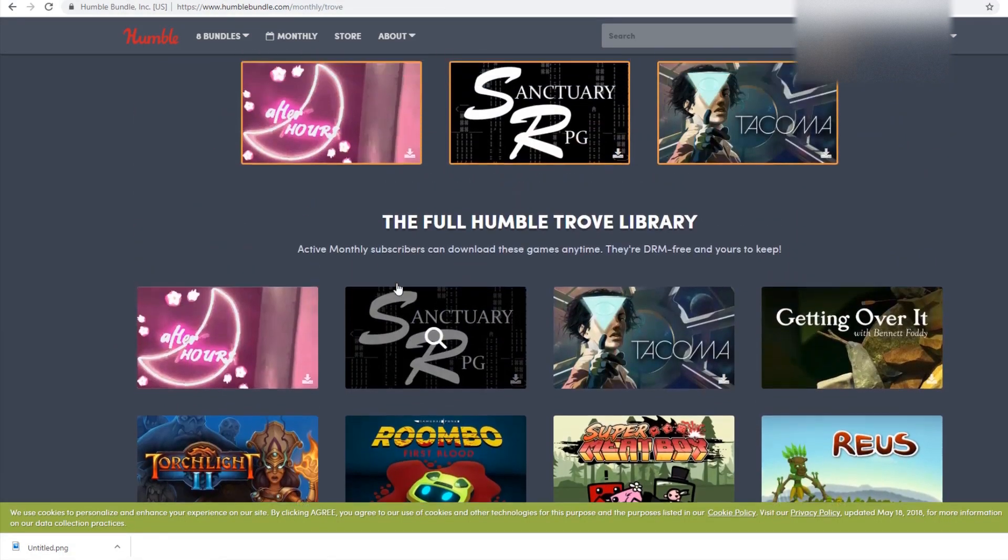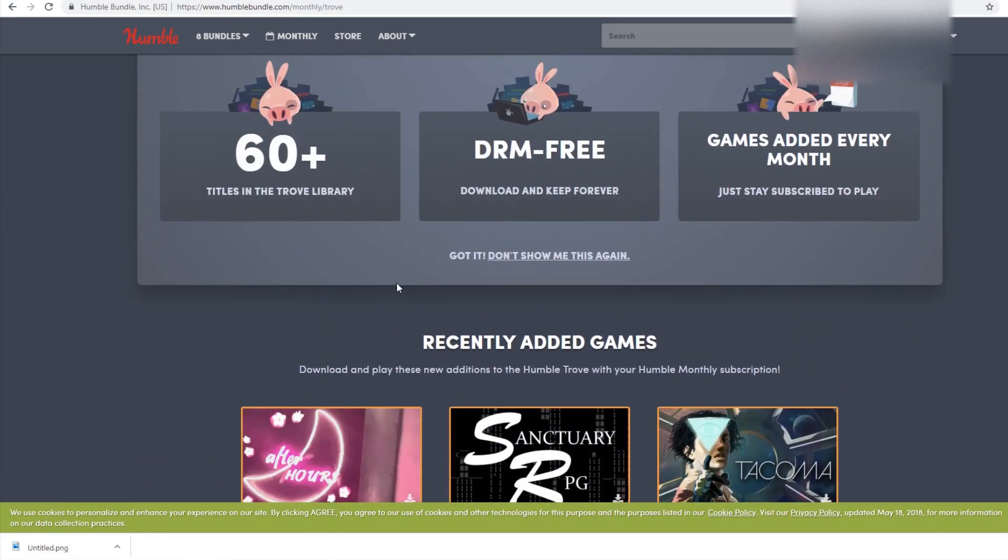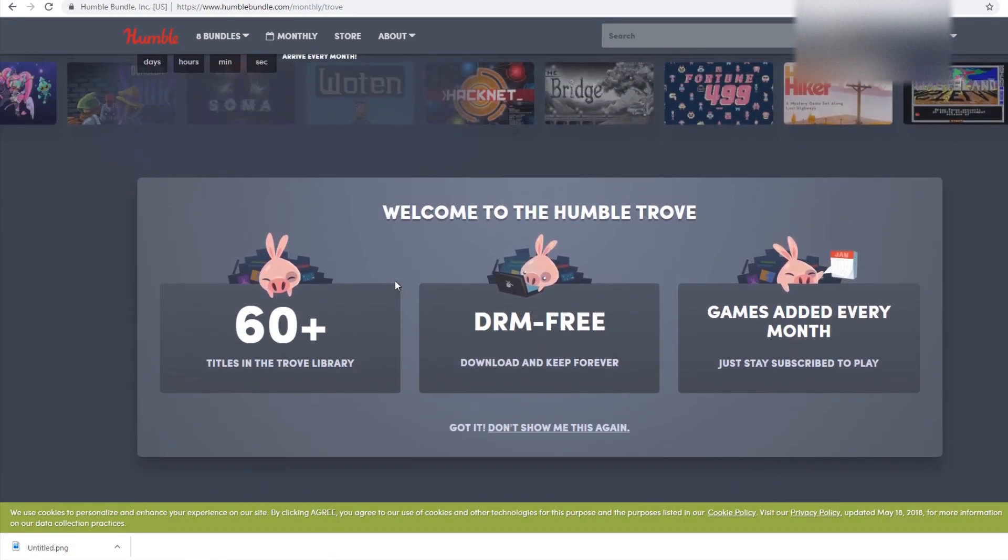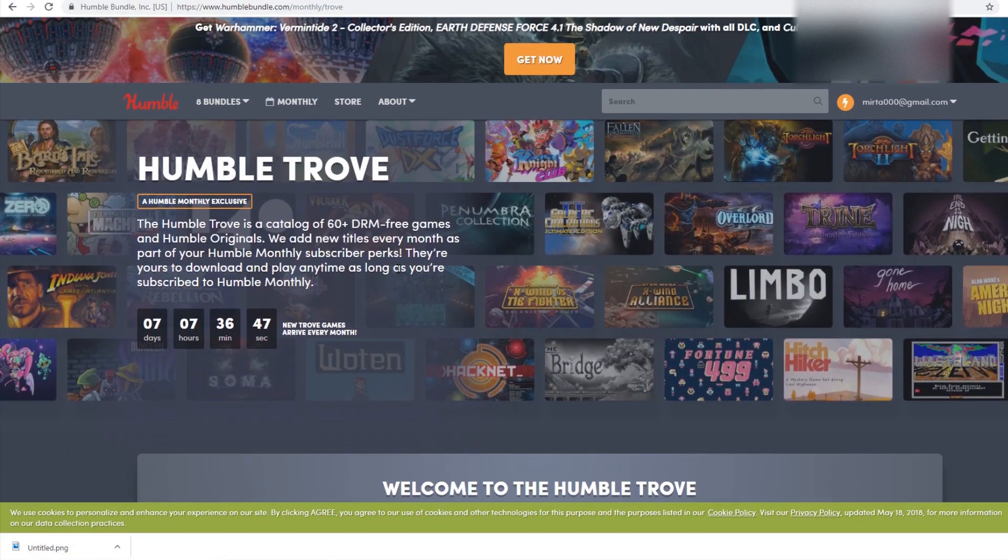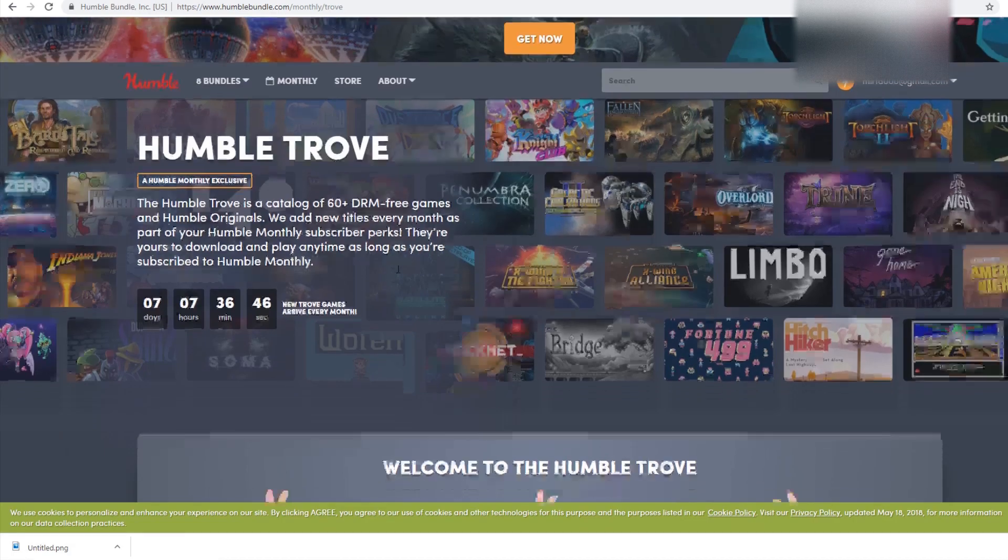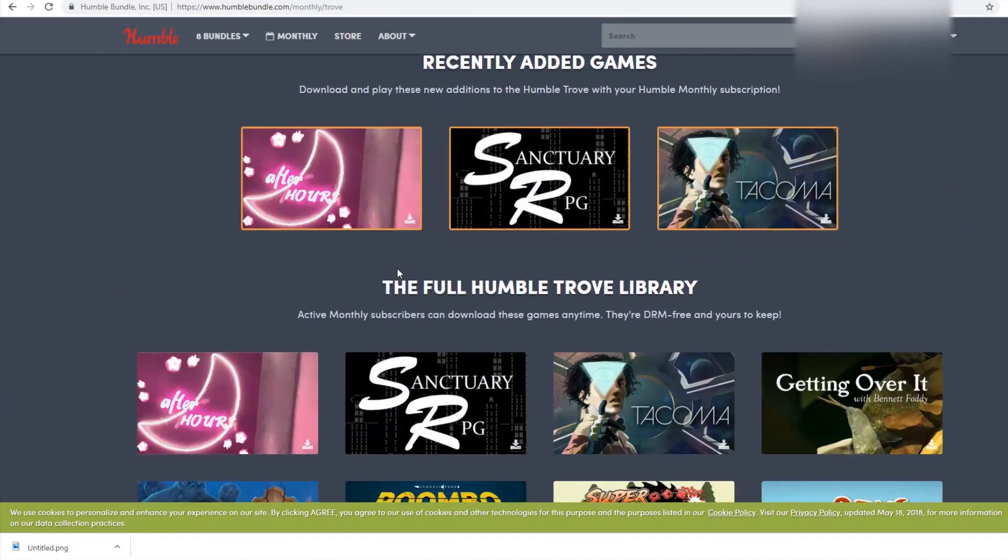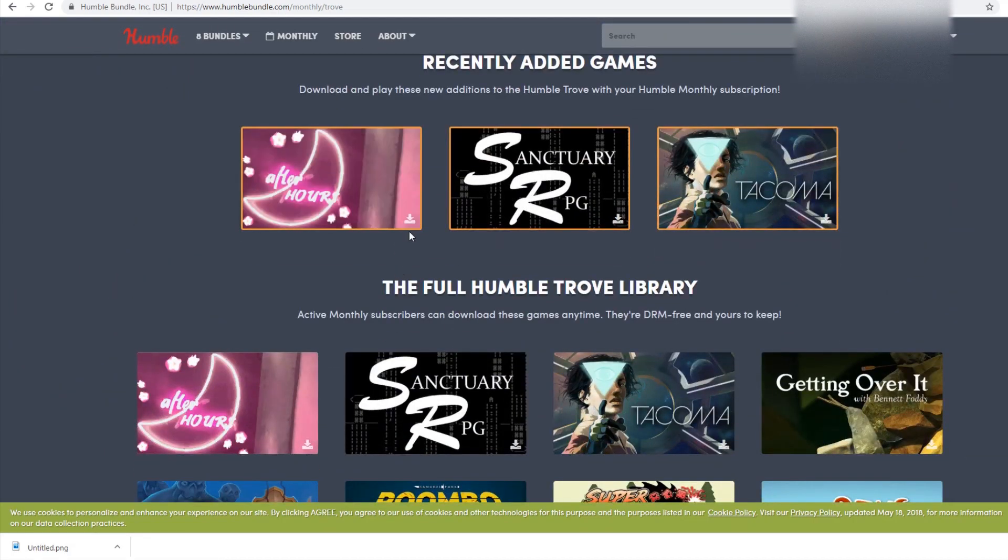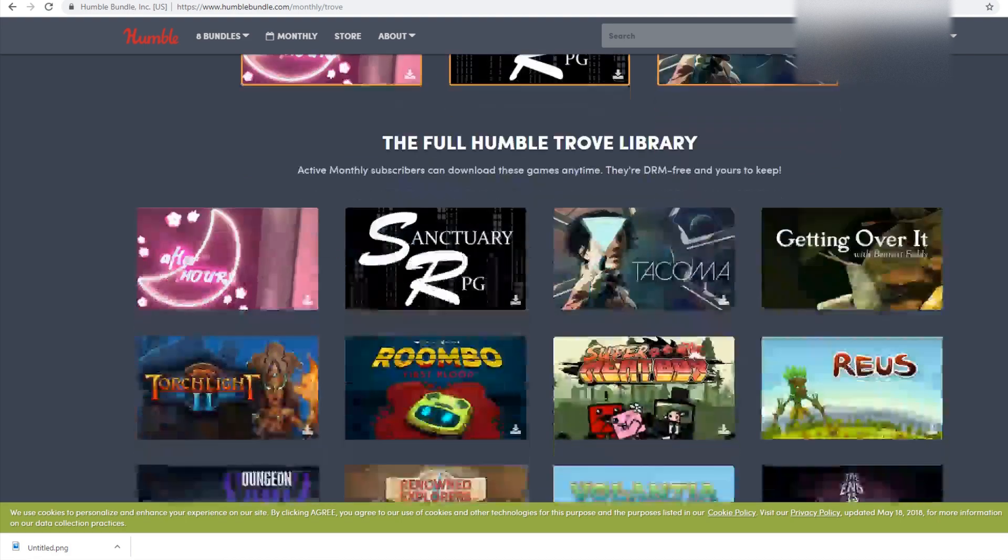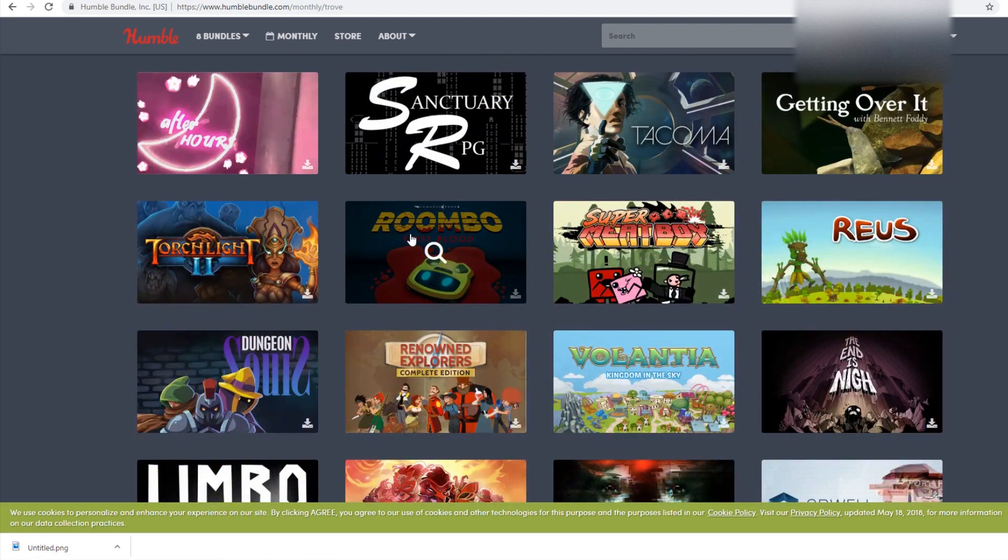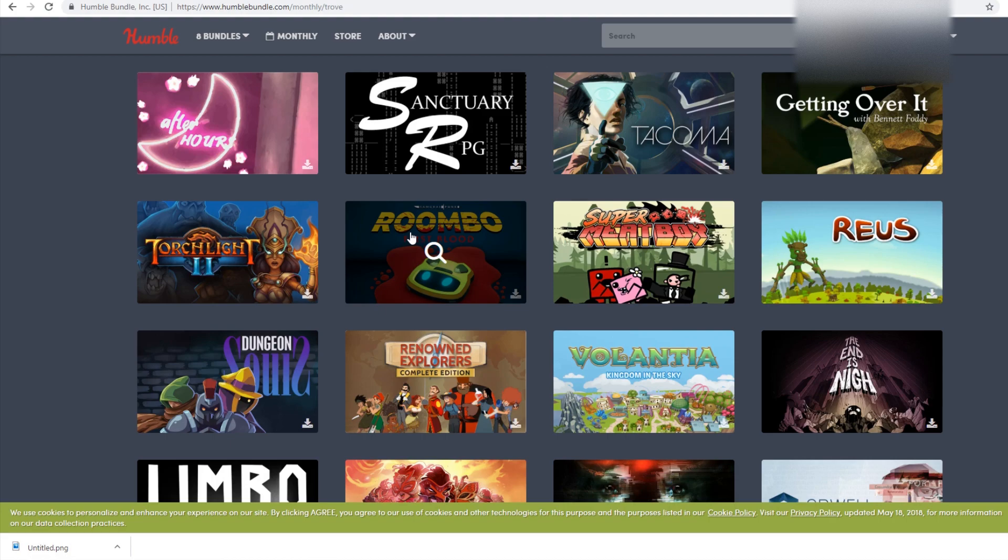Since I still have access to Humble Bundle Trove, yes, I am currently a subscriber, I decided to make a new series called What's in the Trove? And the first seven contestants will either have gotten here because they look really odd or they look like they belong on Newgrounds.